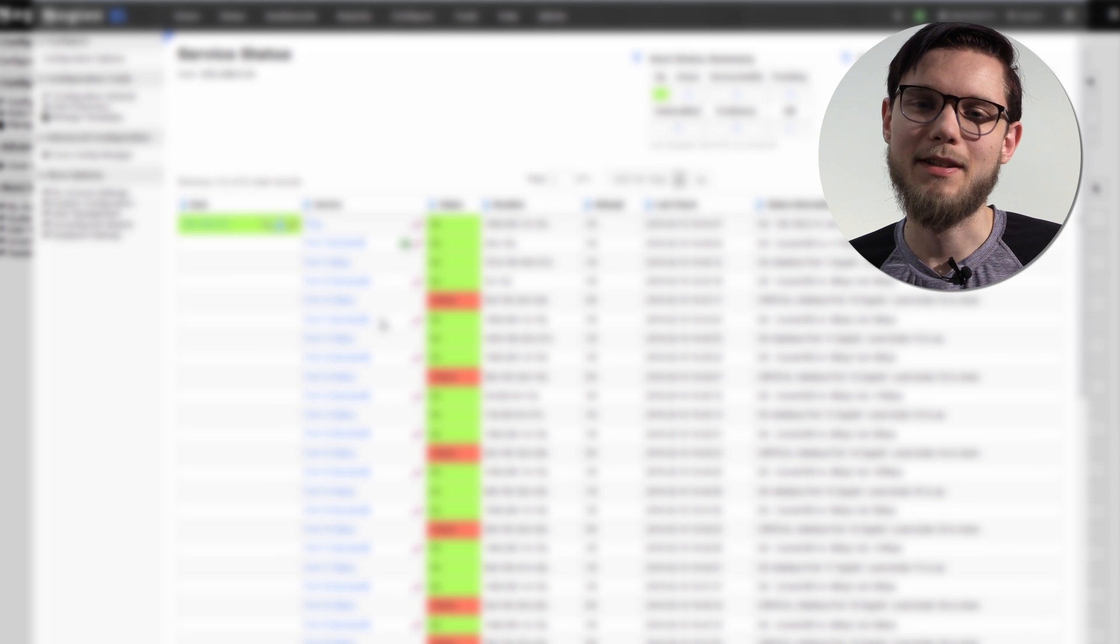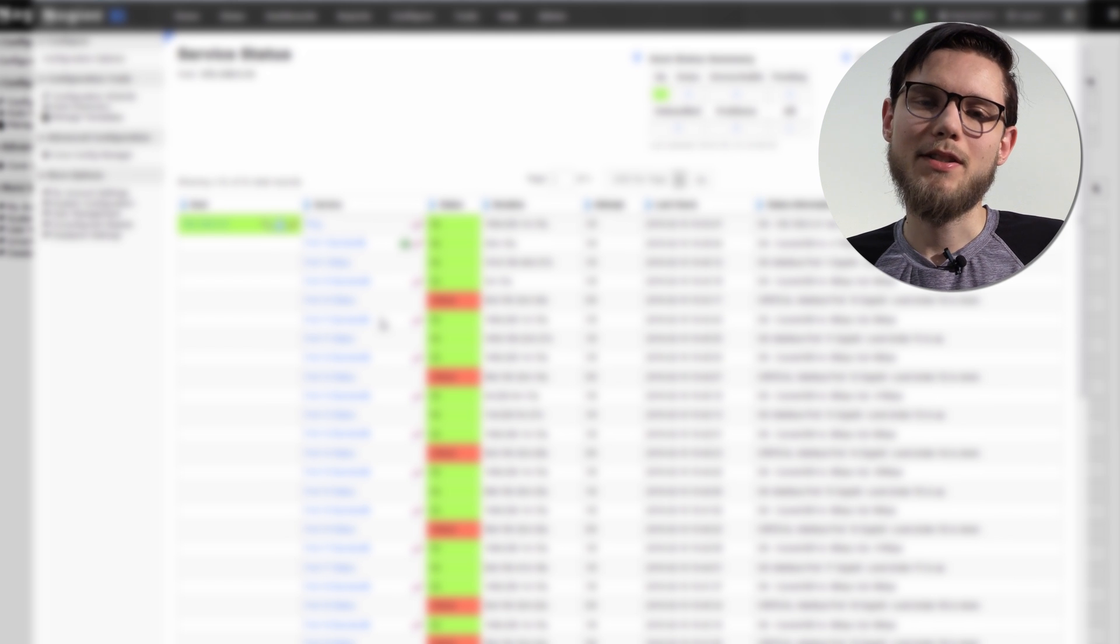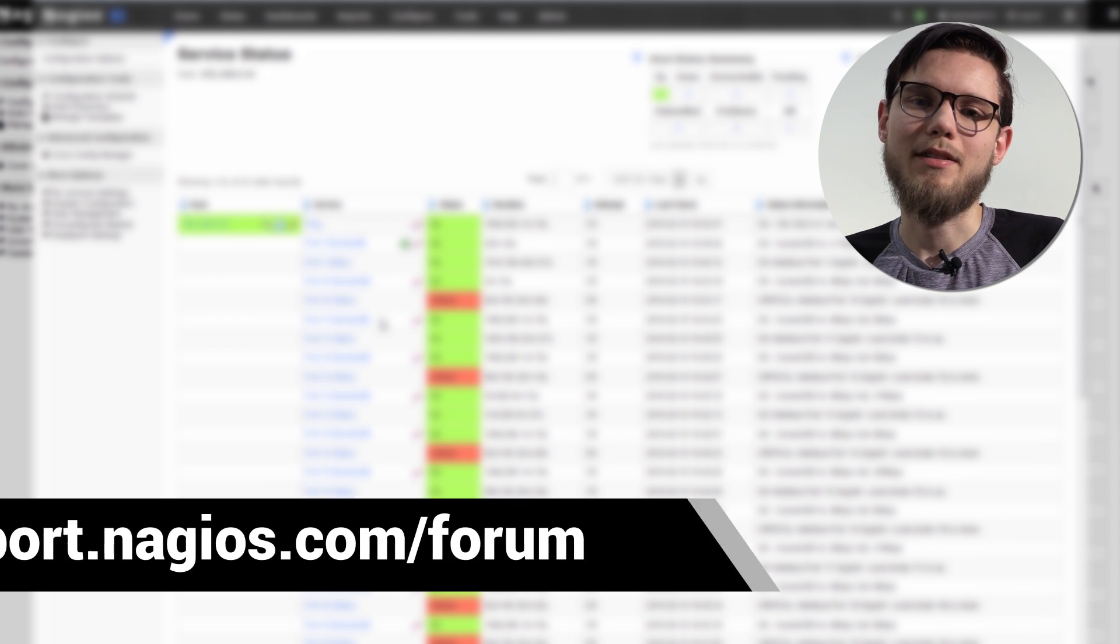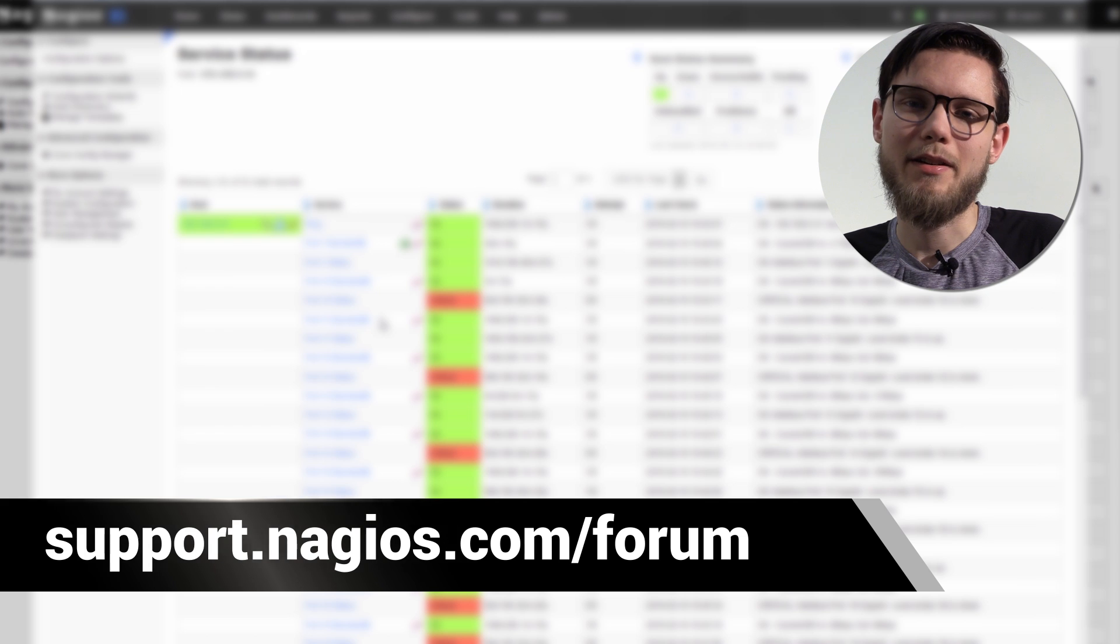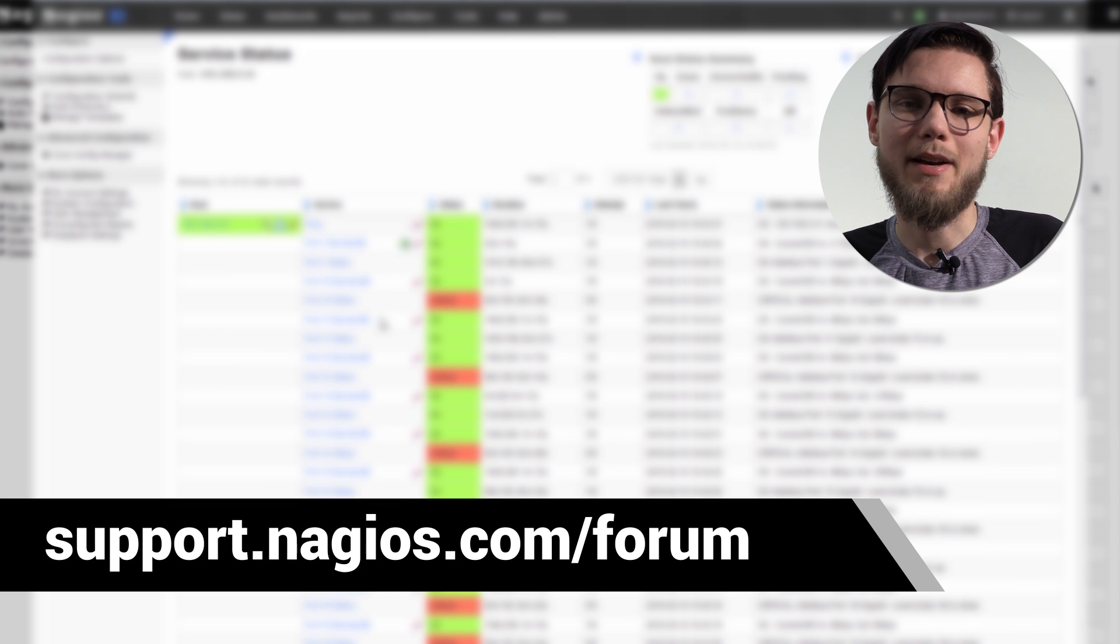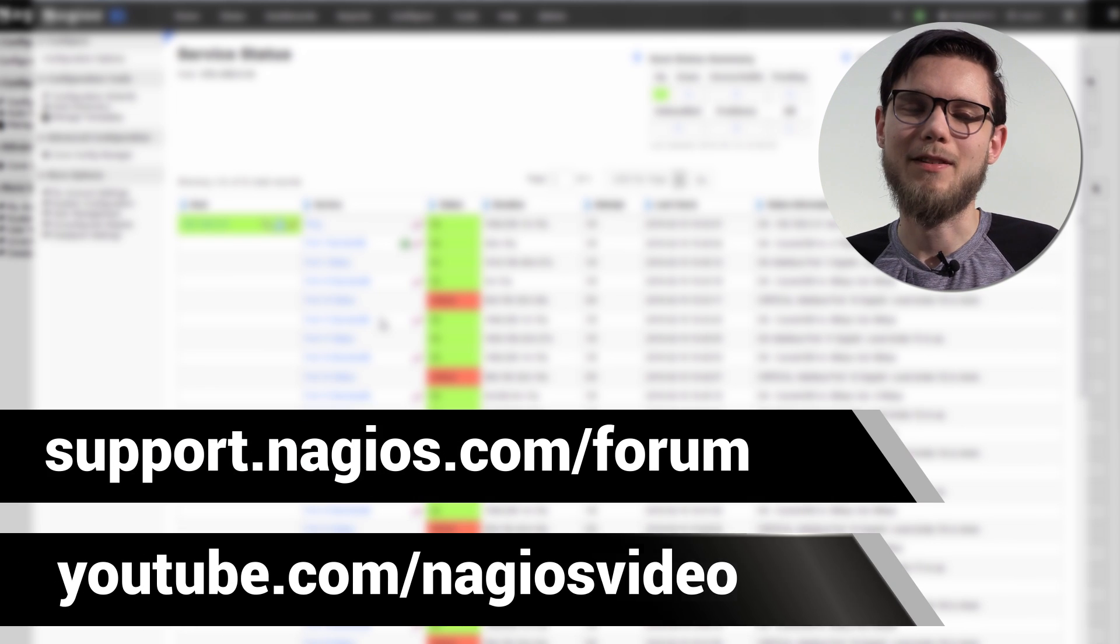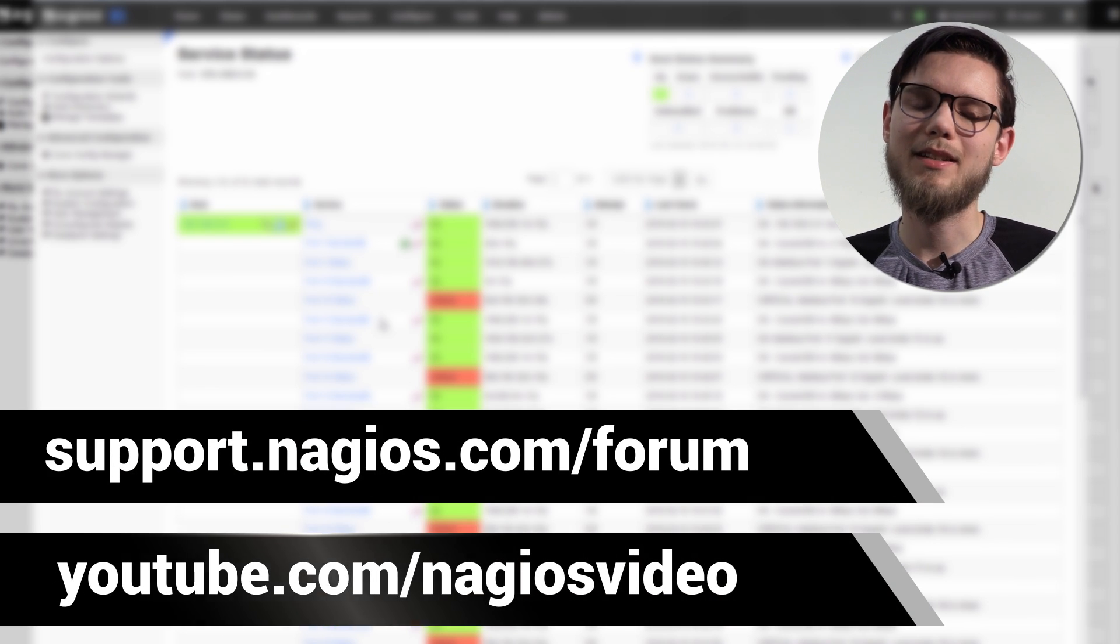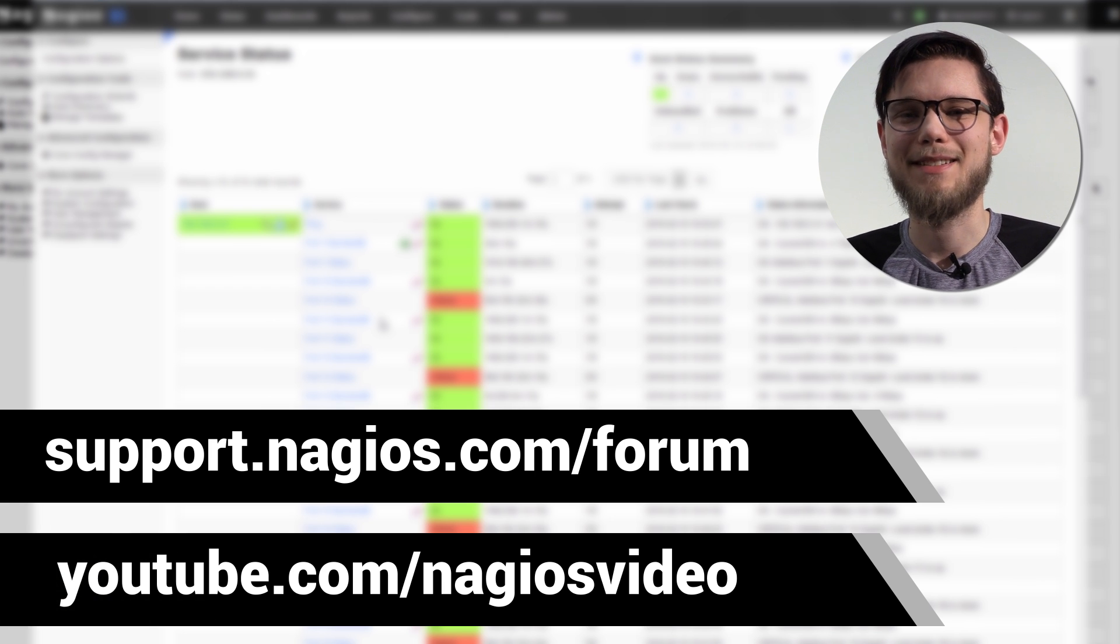Hopefully it simplifies the process quite a bit. If you have any questions about router switch monitoring, check out our support forum at support.nagios.com/forum and feel free to check out related content on our YouTube channel. Thanks.